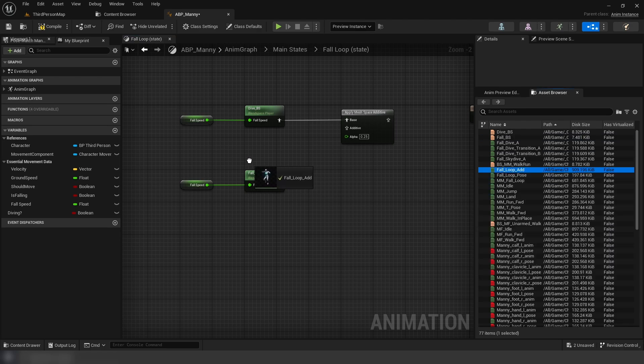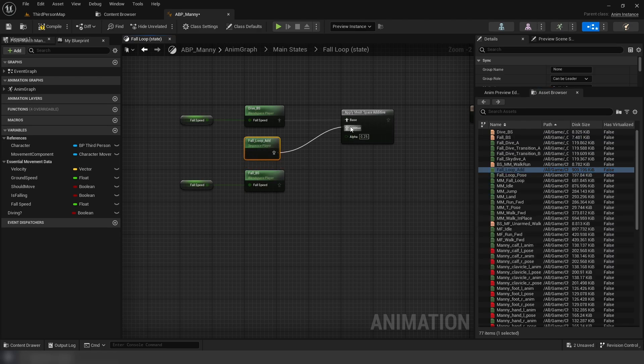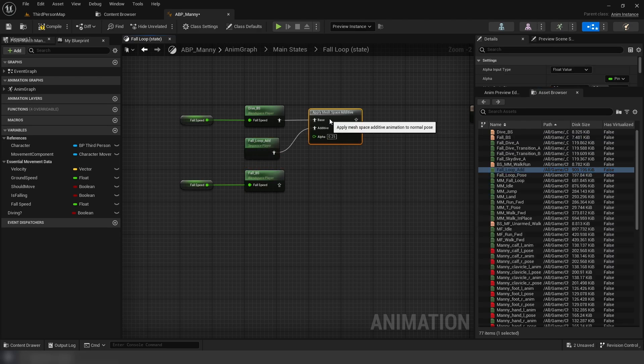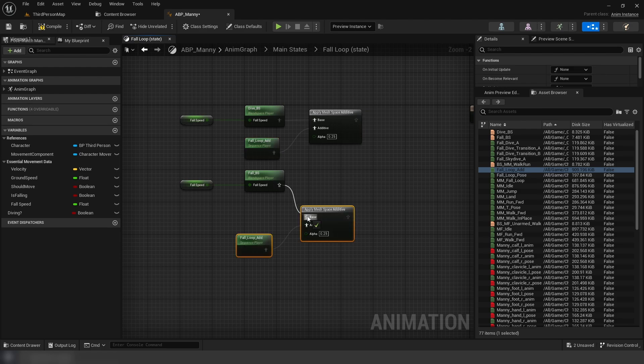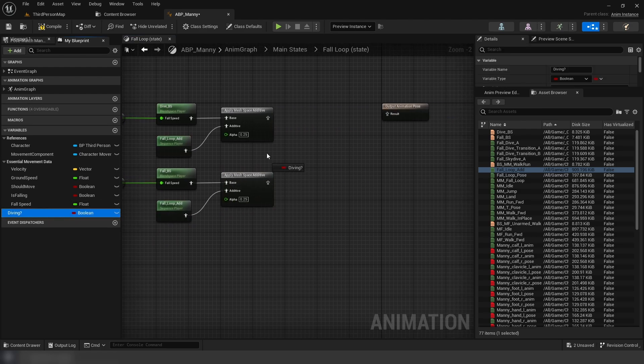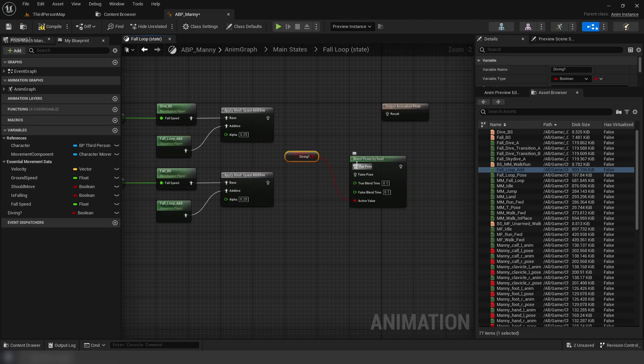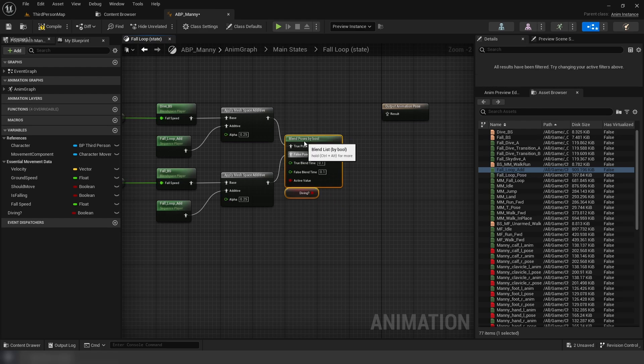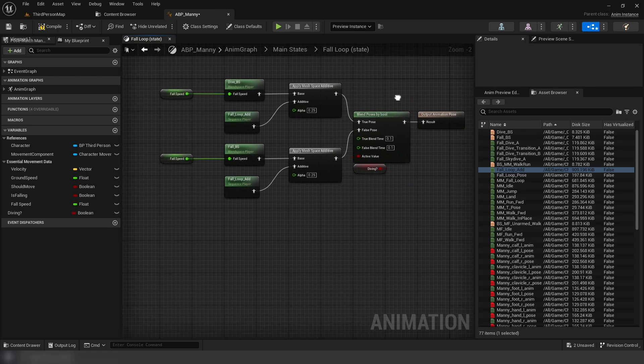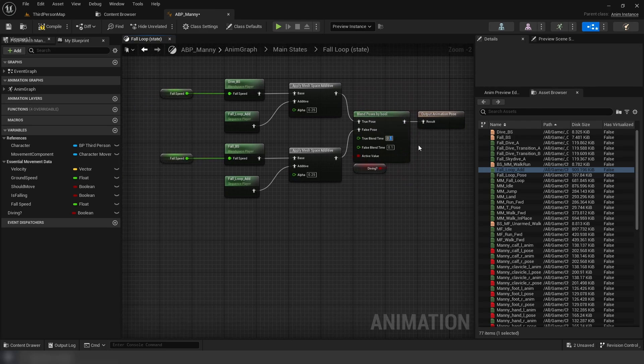We're then going to drag out our fall additive animation, and hook this up to the additive pin. Then, we're going to get our diving variable, and then add a blend by bool, and connect our additive nodes, and set true time to 0.25, and false time to 0.35.